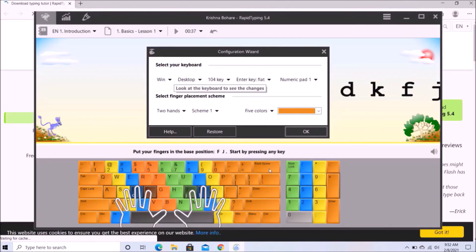So you can see the software has been installed in your computer system. Thank you.